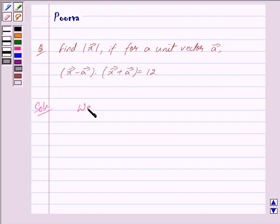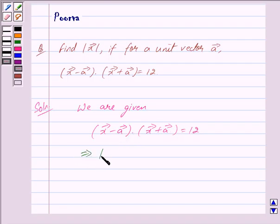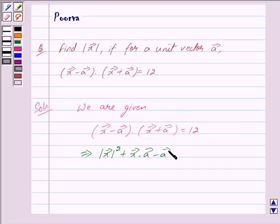We are given that the dot product of vector x minus vector a and vector x plus vector a is equal to 12. This implies we can write the left-hand side as mod of vector x squared plus vector x dot vector a minus vector a dot vector x minus mod of vector a squared, and this is equal to 12.